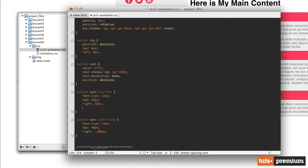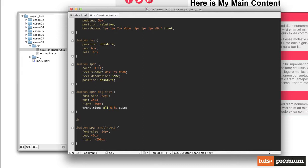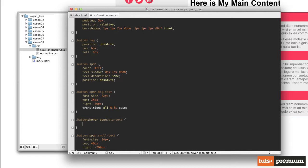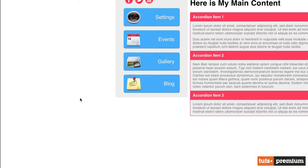For the big text, let's do that one first since we already know how to do this. We'll set transition equal to 'all 0.3 seconds ease'. So when we hover over the button, we create a new rule for dot button colon hover, targeting span dot big-text, and we want to change the top value — moving it up 10 pixels by setting top to 15 pixels. After saving and refreshing the browser, when we hover over it, we see that text moves up. So we've got step one done.